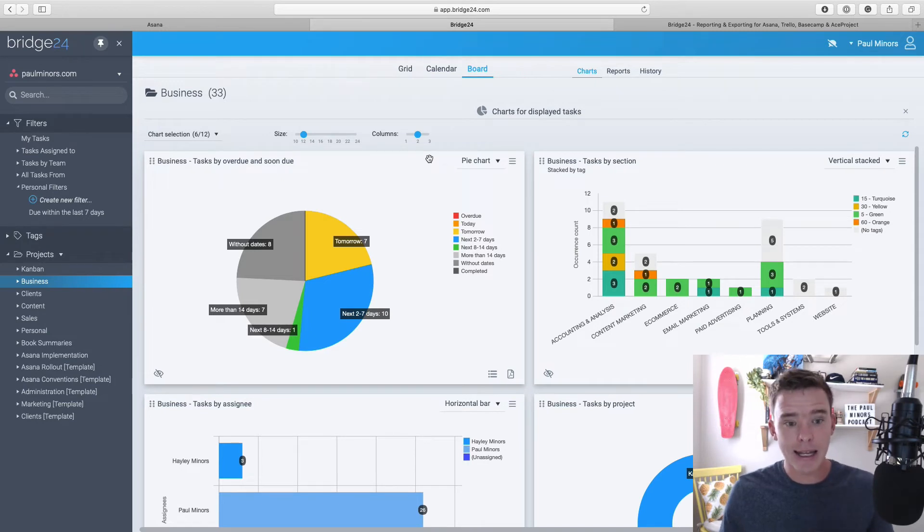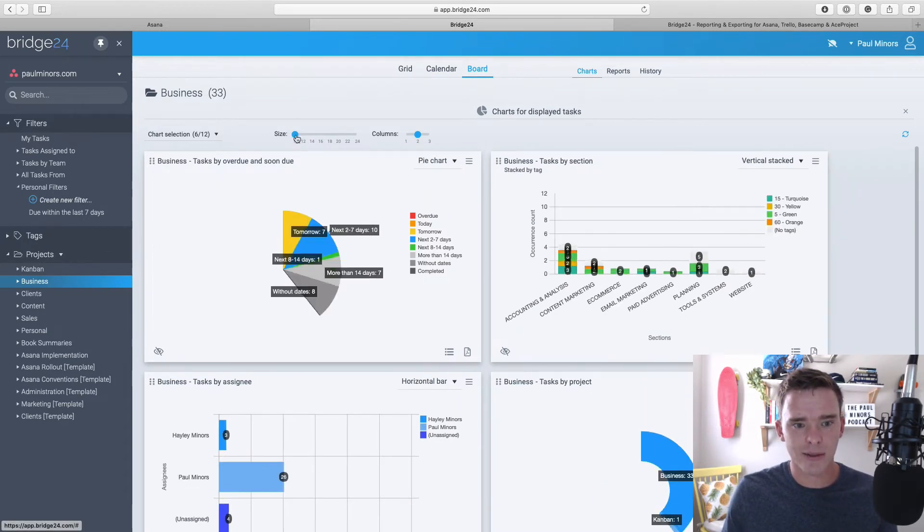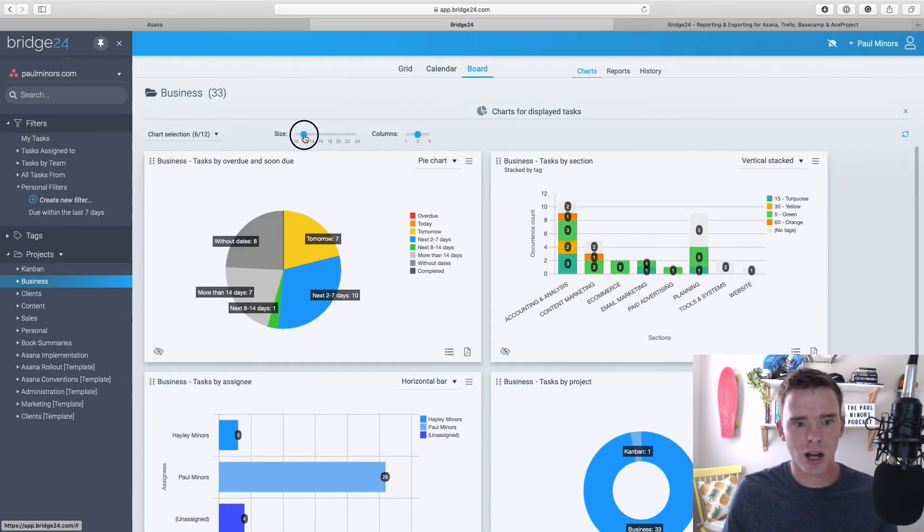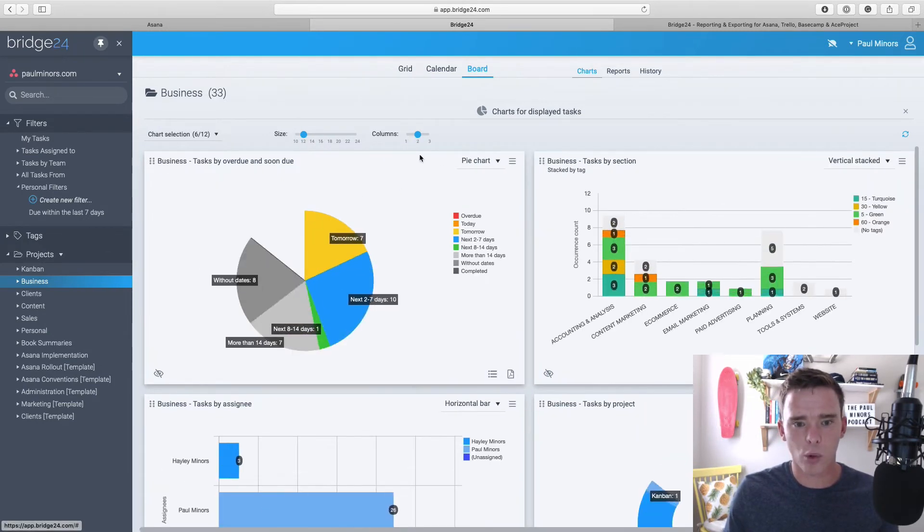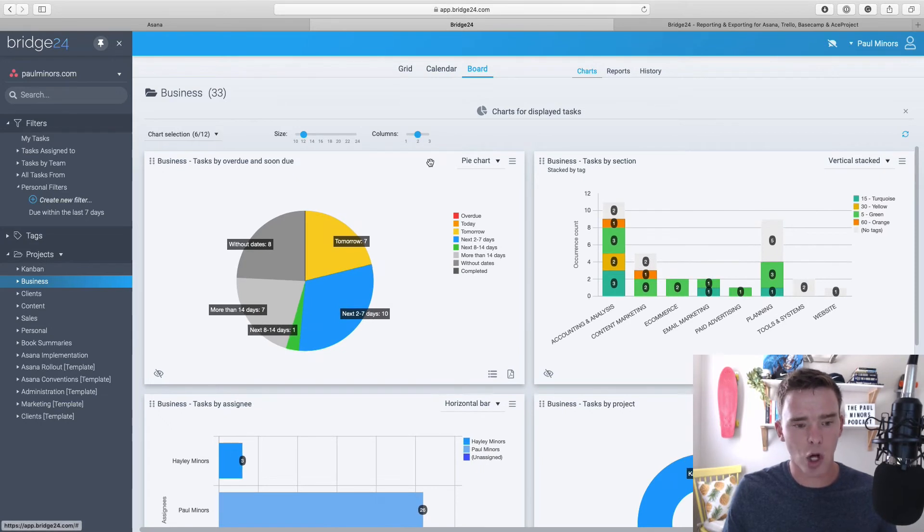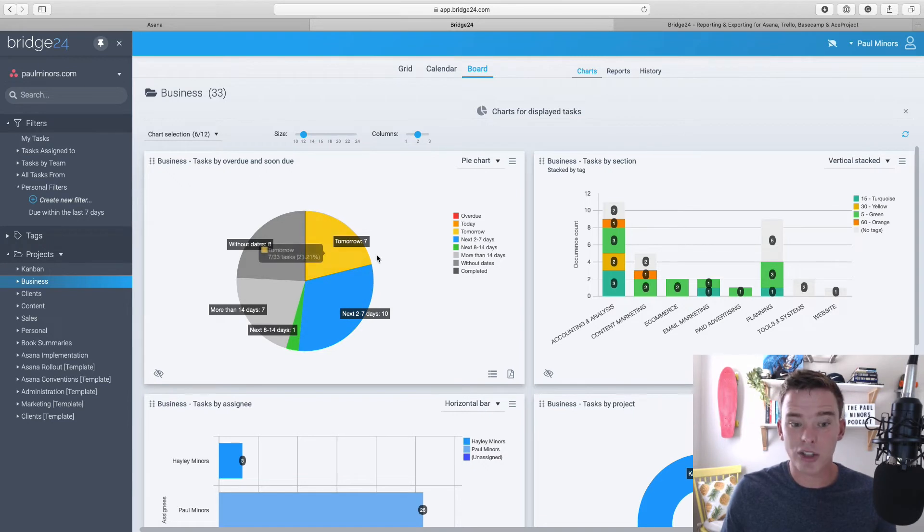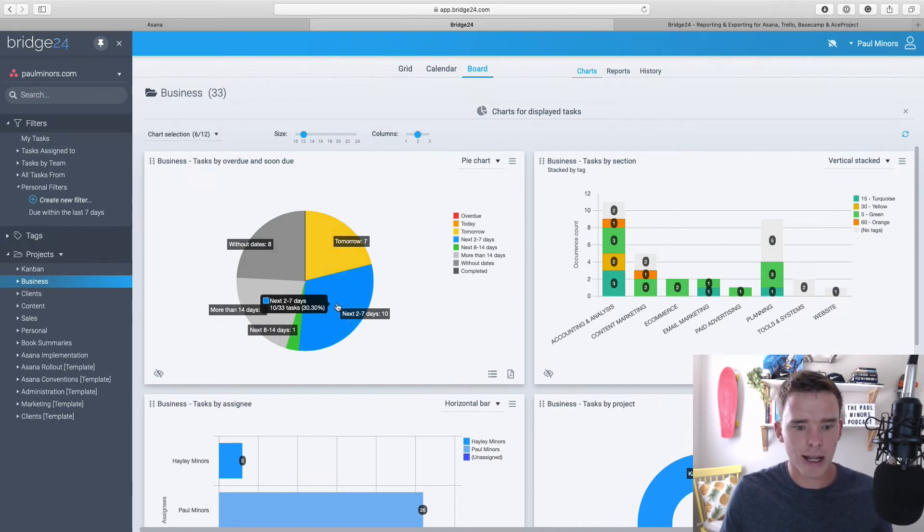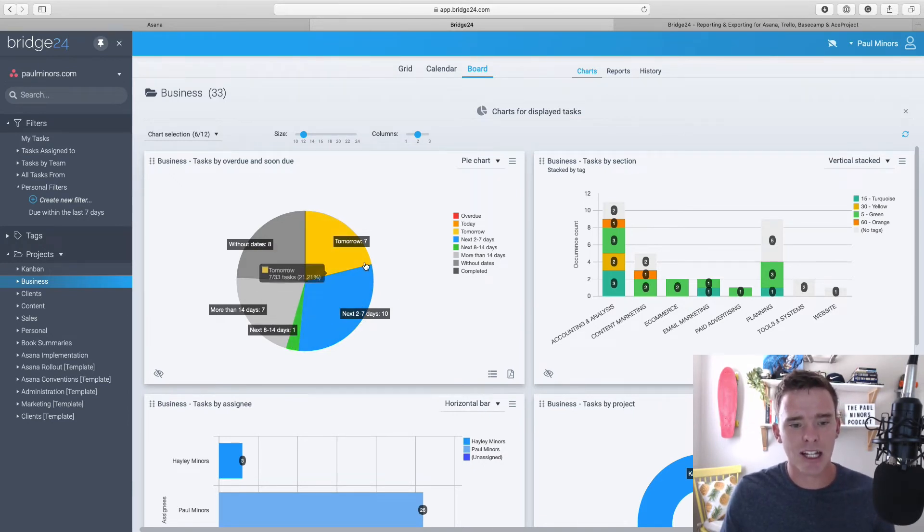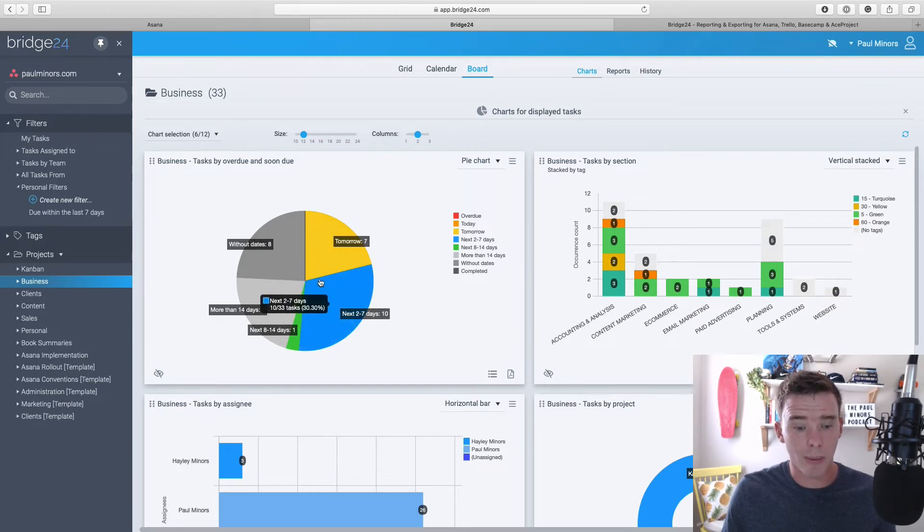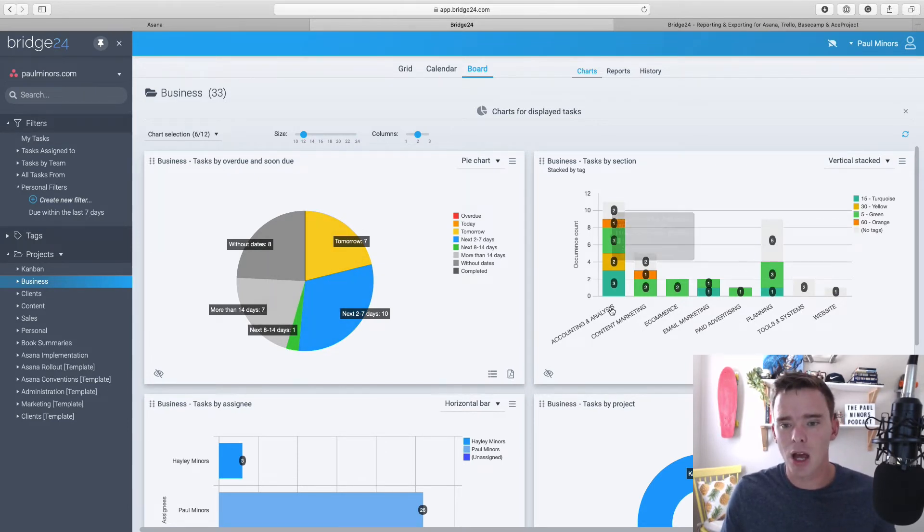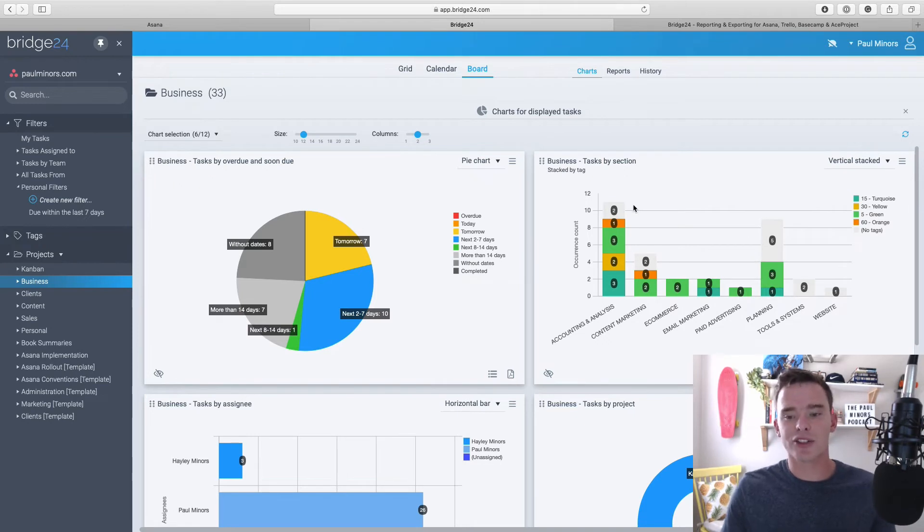So I can customize the size of these charts and I can have more or fewer columns. And so there's some really interesting information here. Firstly, I can see tasks for this project. When are they due? So there's some tomorrow, next seven days, next 14 days. So I've got a pie chart here of when things are due. I've got a bar graph here that shows how tasks are allocated between different sections.